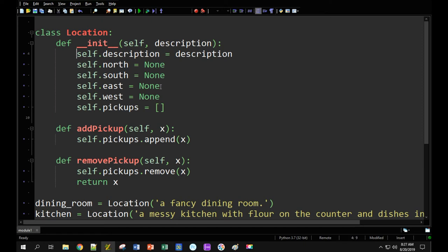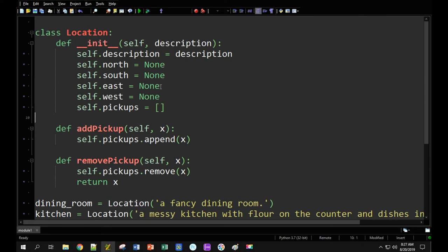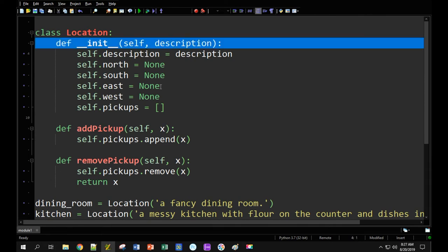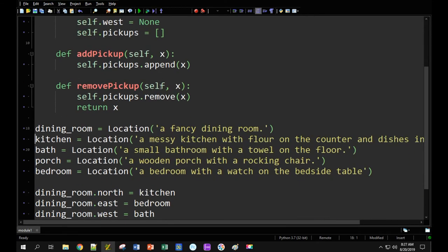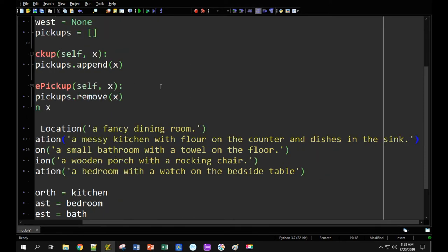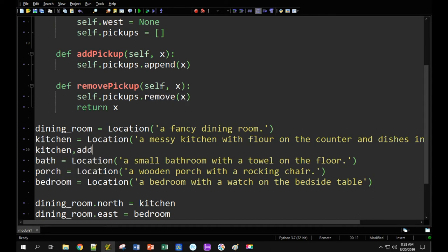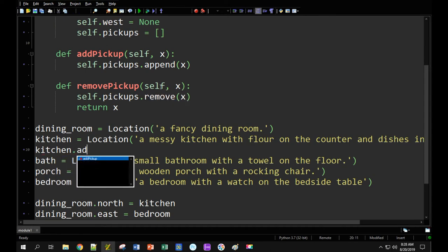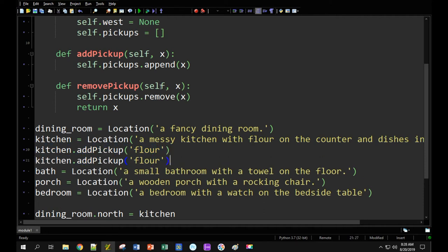I've got six different attributes on my object and three different functions including the constructor. Based on our descriptions, I'm going to add different things. In the kitchen I said there's flour on the counter and dishes in the sink. So I'll say kitchen.add_pickup('flour') and then separately kitchen.add_pickup('dishes').